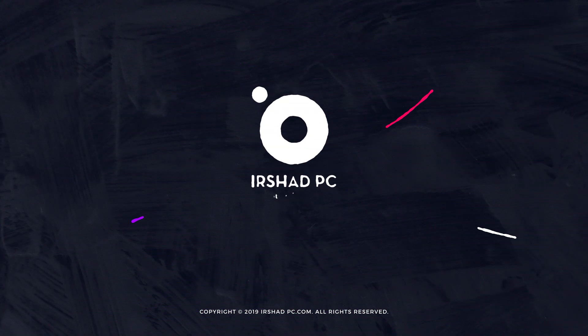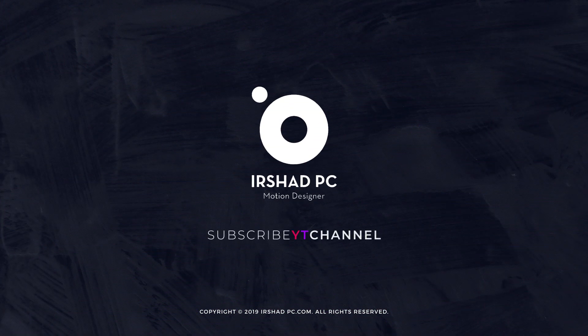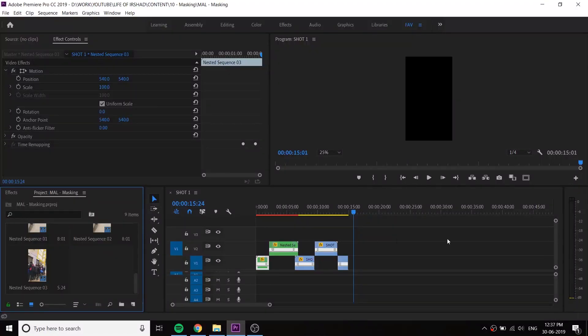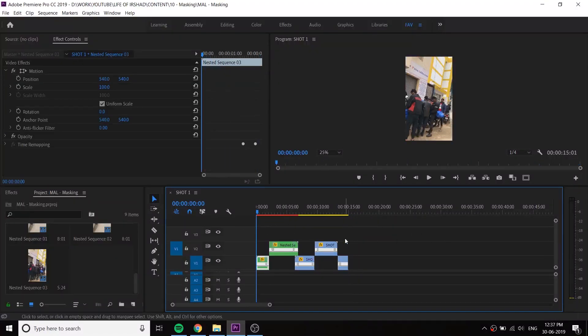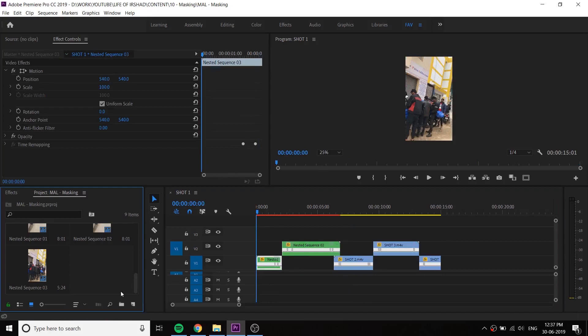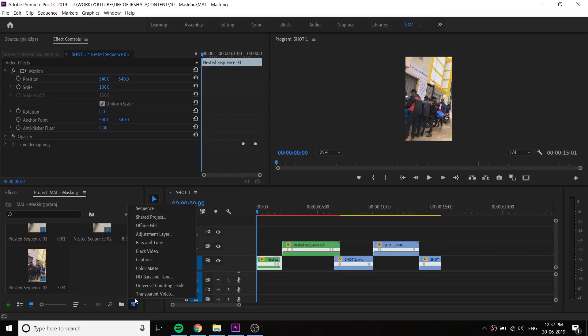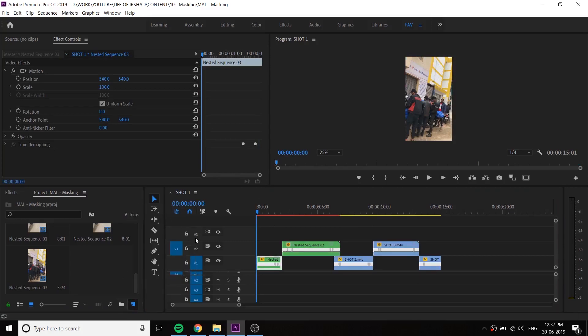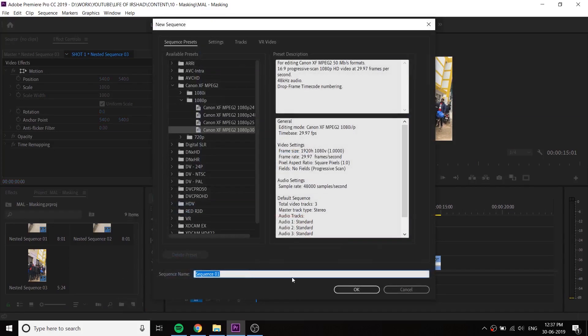We are going to start a video. What is nesting? I am not sure what I am going to nest.